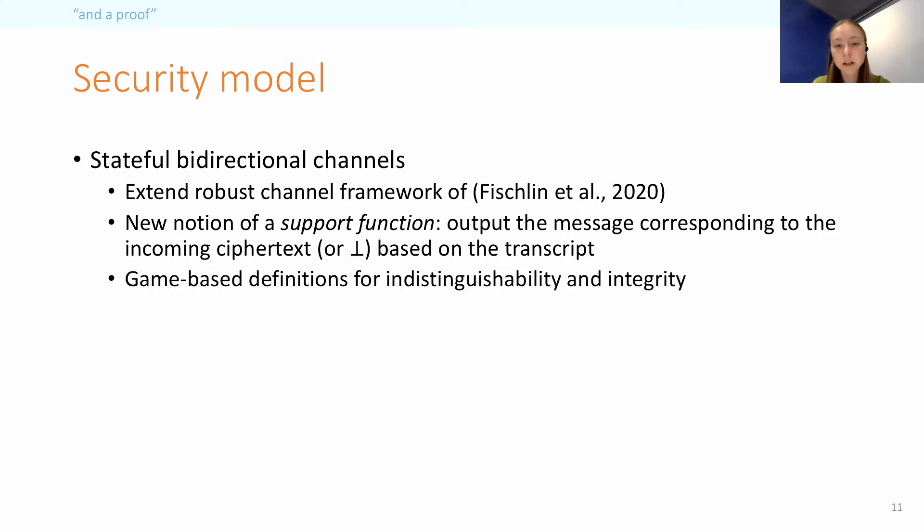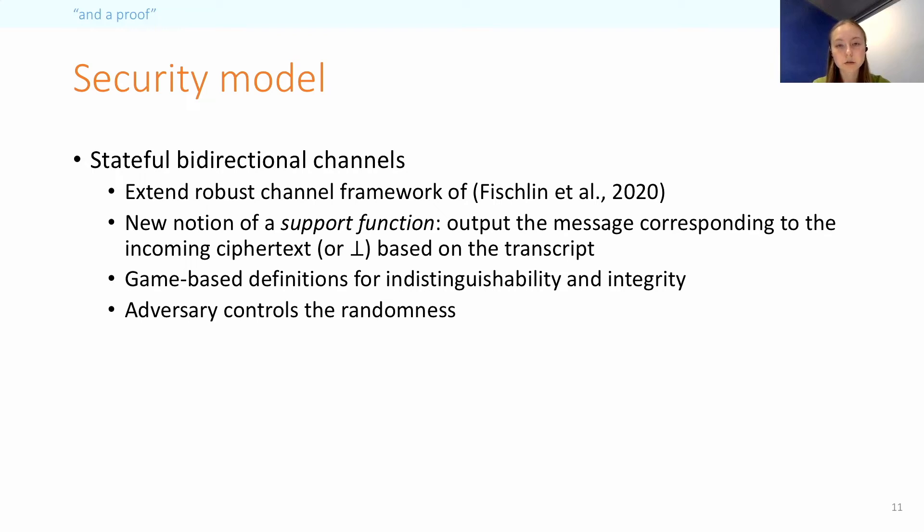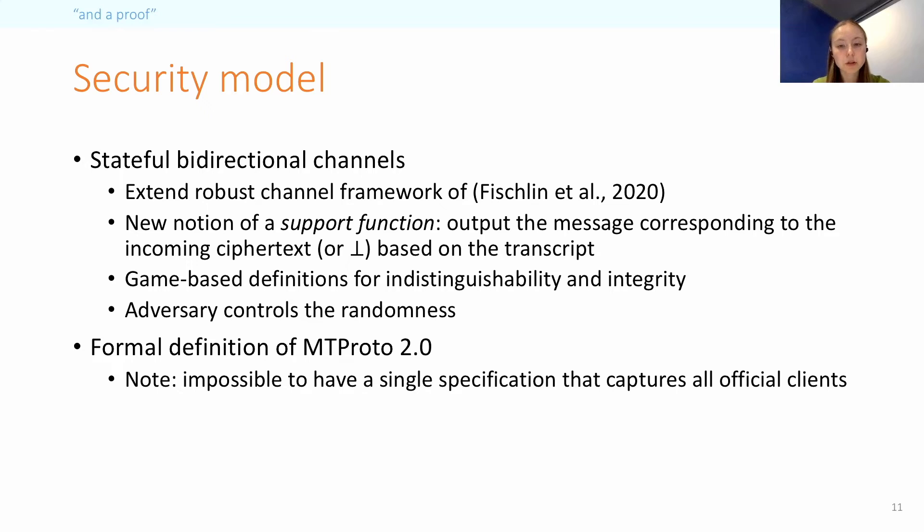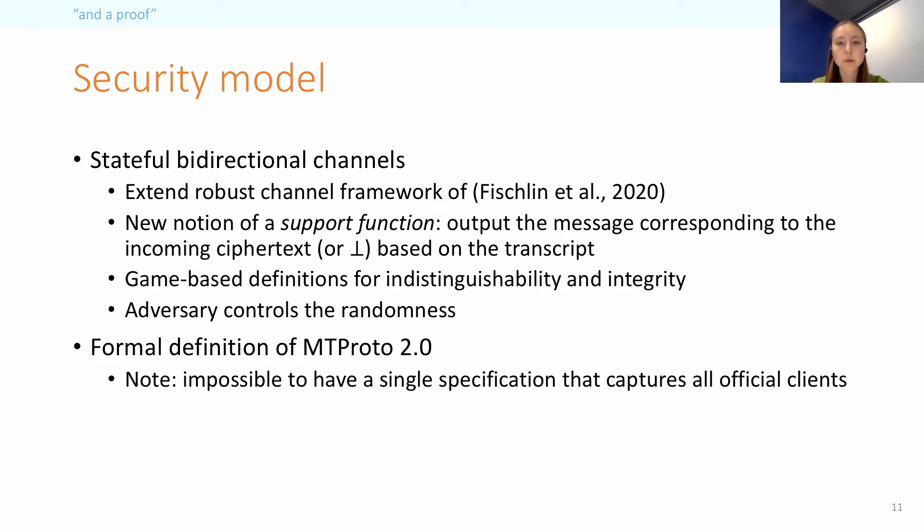We provide game-based definitions for indistinguishability and integrity. And in our model, the adversary controls the randomness used for encryption. So using this framework, we provide a formal definition of the MTProto 2.0 channel. However, it should be noted that it is in general impossible to have a single specification that would capture the behavior of all official Telegram clients, because they diverge, for example, in how they do message encoding. So our model in some sense represents the common core of the protocol.